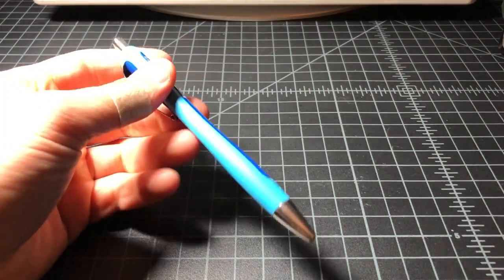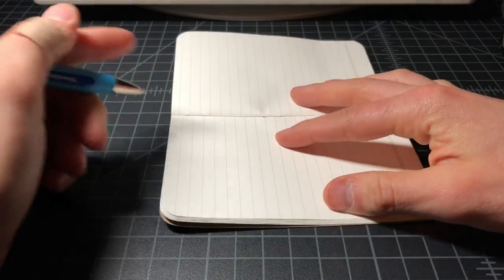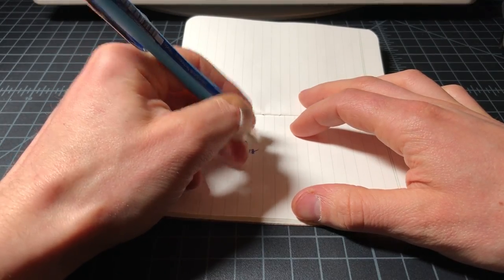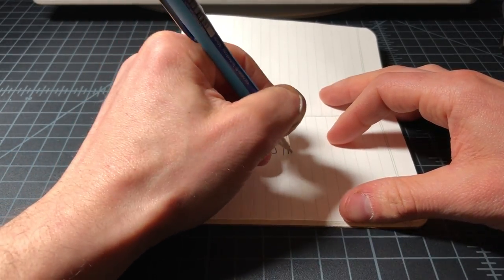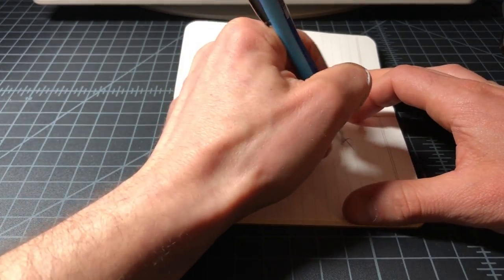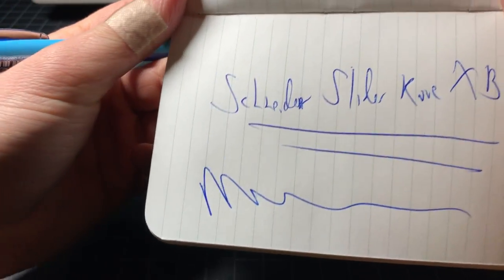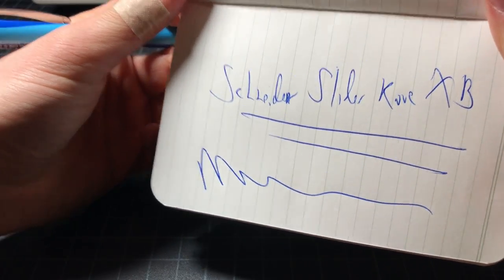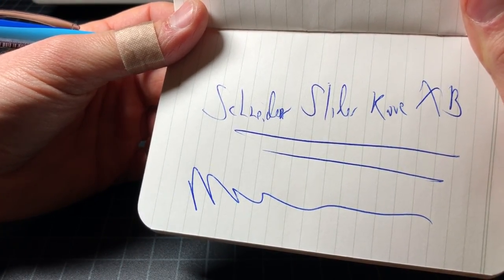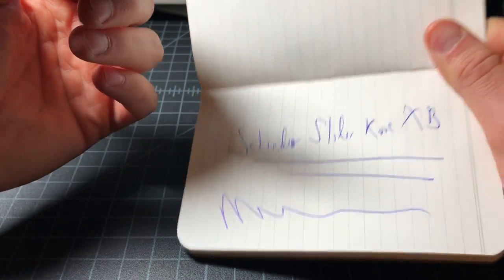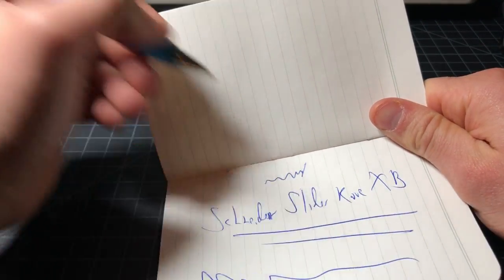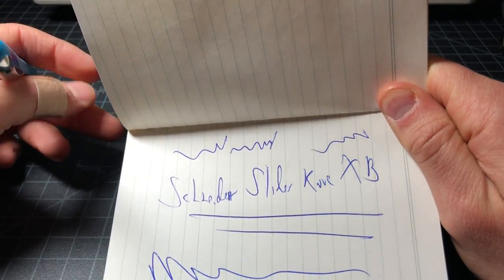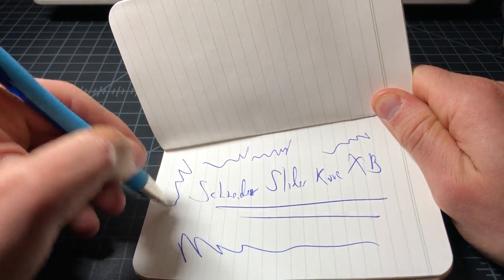So this is the Schneider Slider Rave XB. Nice bold lines, good color, kind of a vibrant blue, some nice saturation. It actually feels on the skinny side for 1.4 millimeter. It doesn't feel like a big hefty slow moving 1.4 millimeter, so I actually wish I had bought this in a finer point, but it writes really nicely.